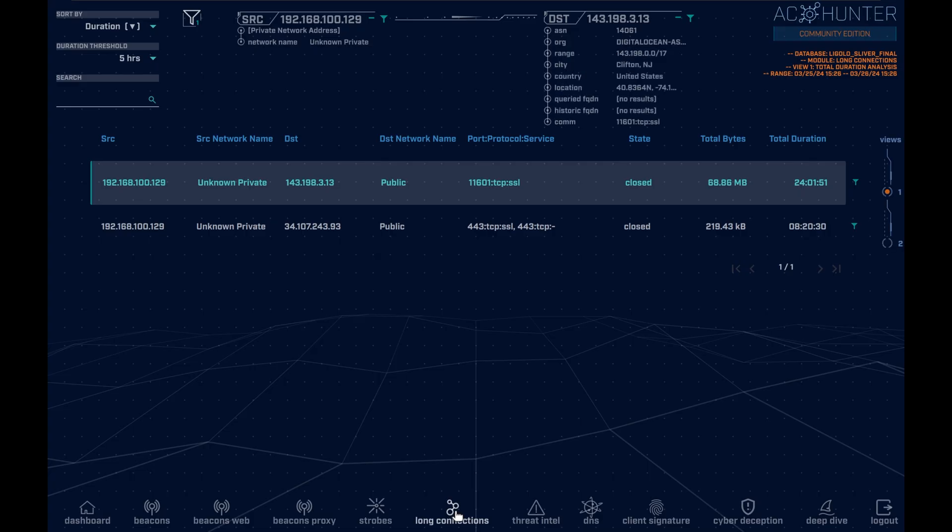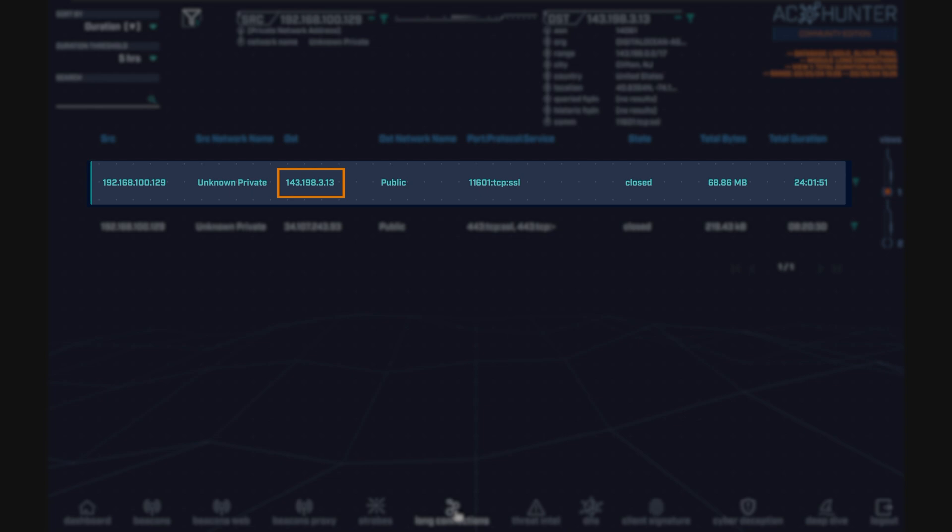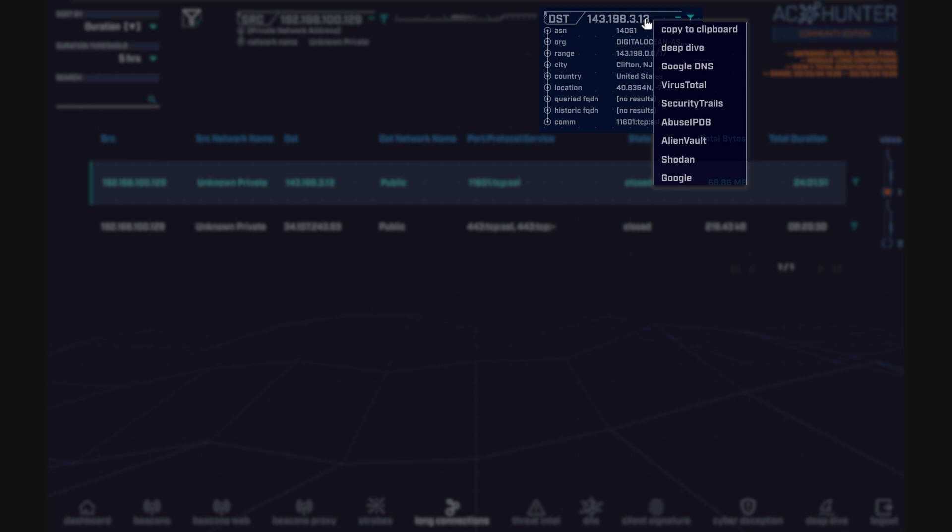Upon opening the long connections module, we once again see at the top the long connection of 24 hours, 1 minute, and 51 seconds to the external IP 143.198.3.13. On the top right, we can see that the IP resolves to a resource within the Digital Ocean organization, and we can confirm this by clicking on the IP and selecting among any number of external reputation databases such as VirusTotal, AbuseIPDB, Shodan, etc.